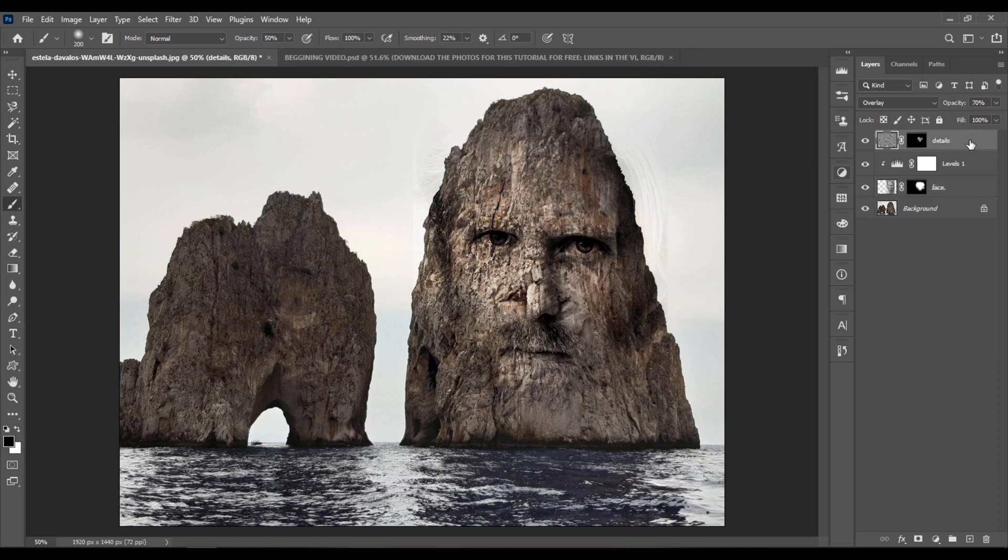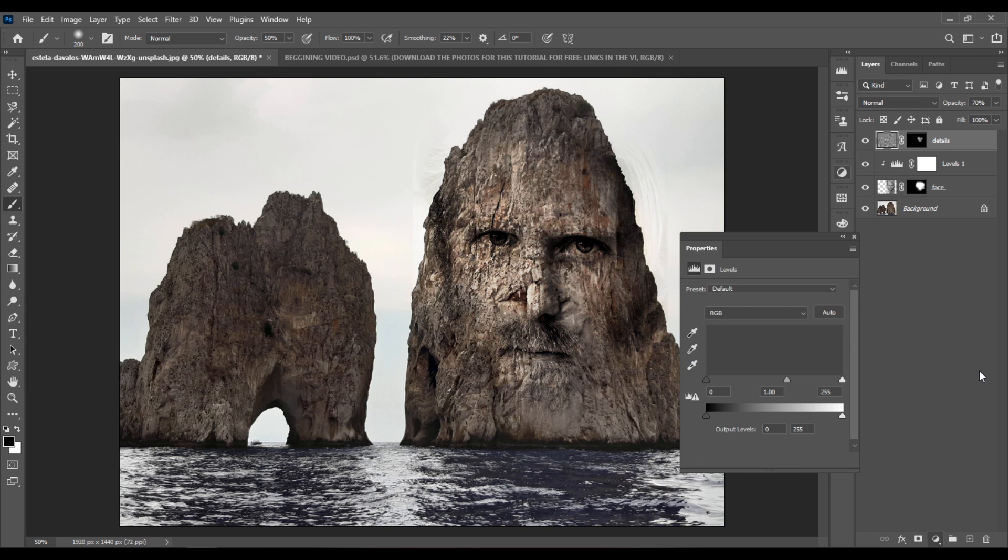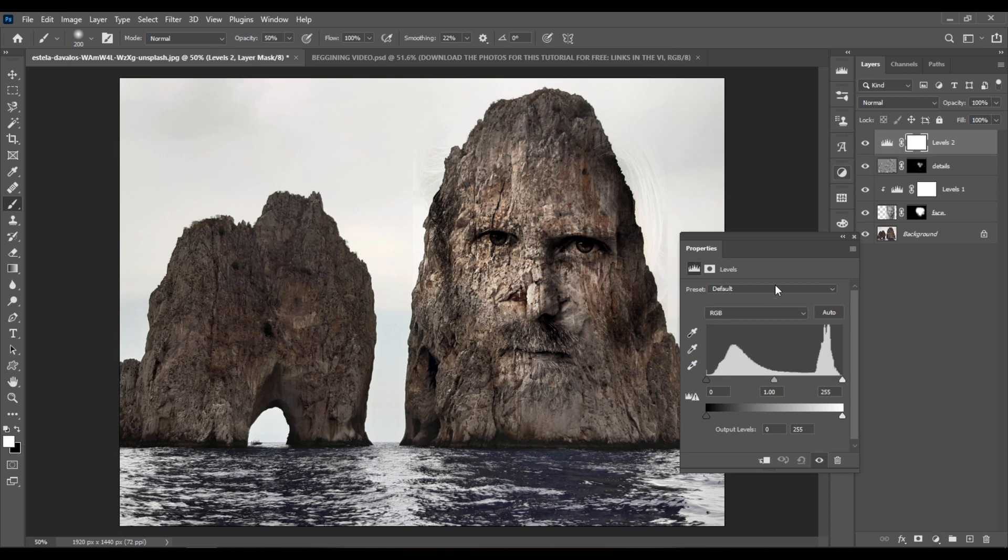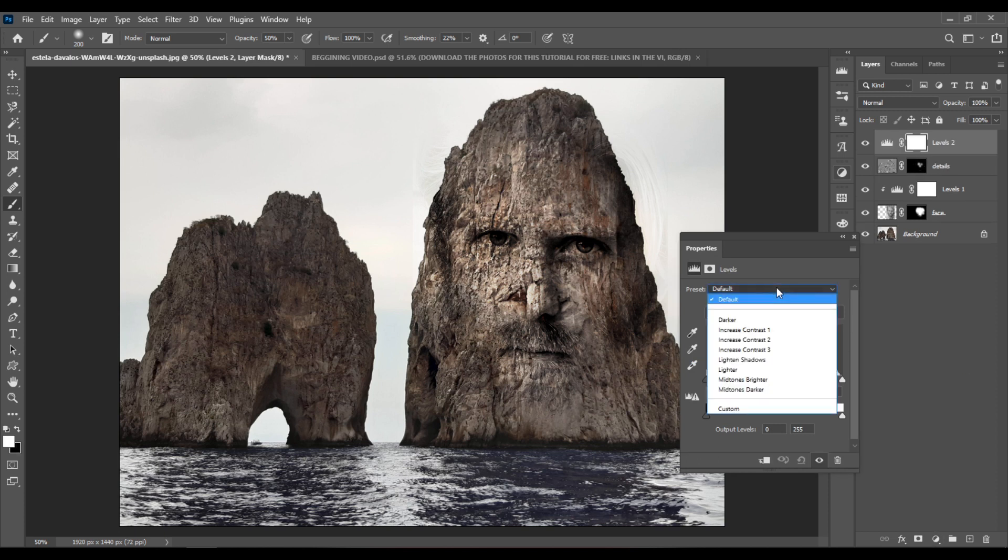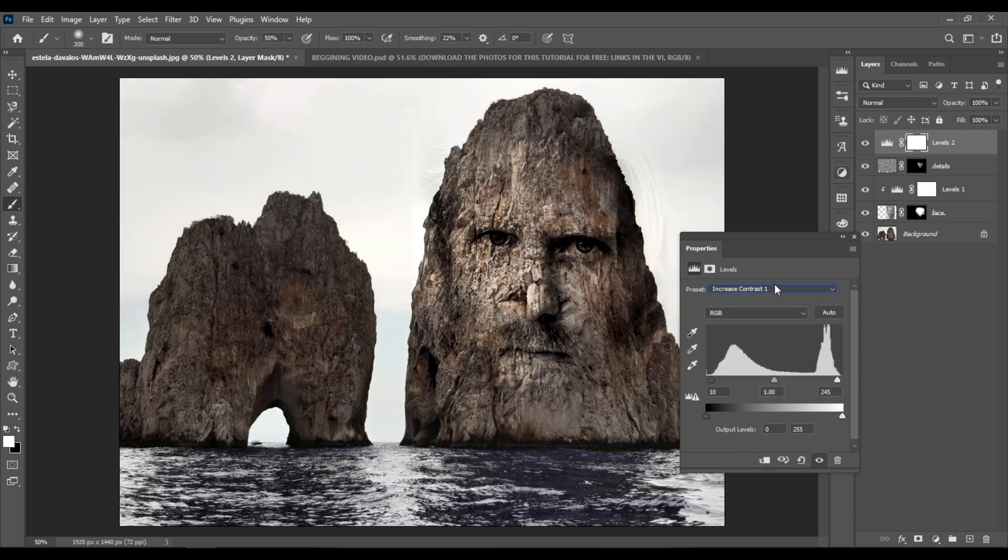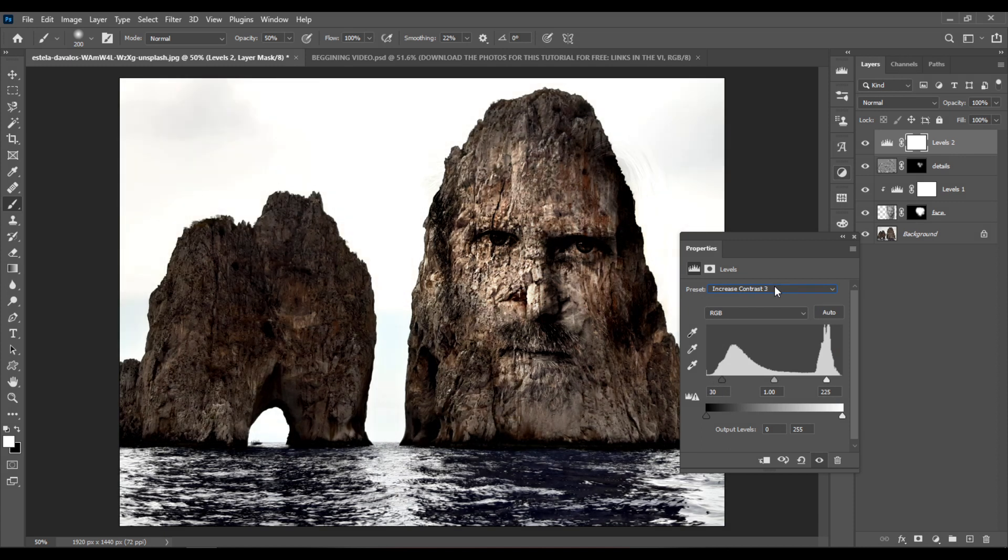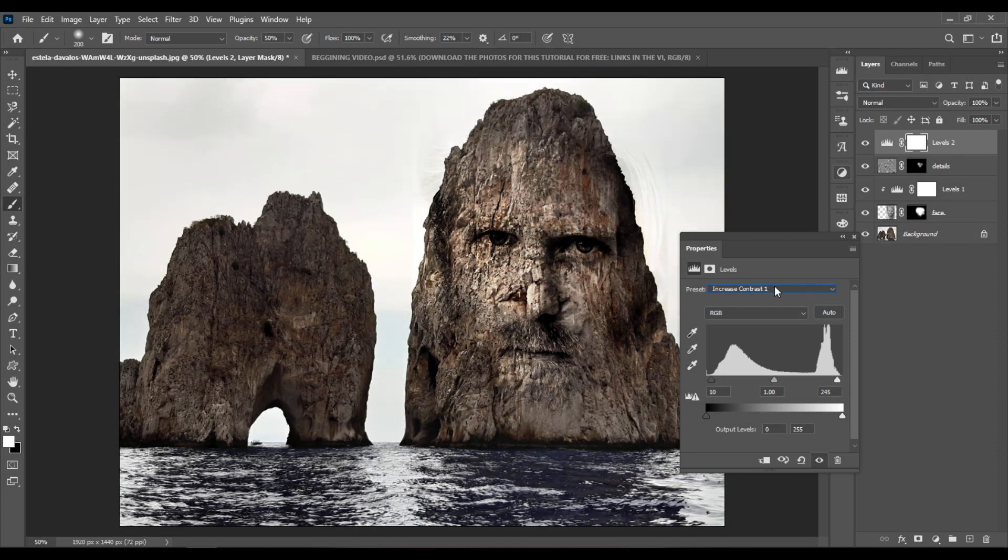Let's finally select the top layer. Click again here and add one final levels adjustment layer. Let's pick Increase Contrast one, two or three from the preset menu. So this is one, this is two, and this is three. I think that one looks best.